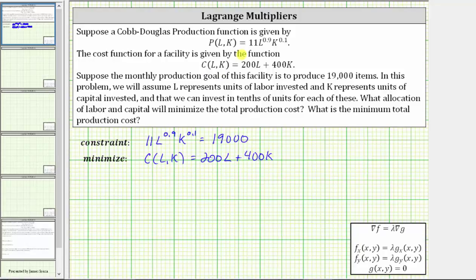When using the method of Lagrange multipliers, if we want to minimize or maximize a function F of X comma Y under the constraint G of X comma Y, then we need to determine when the gradient of F is equal to lambda, some constant, times the gradient of G. This gives us the first two equations in the system of equations, and the last equation is determined by setting the constraint equal to zero.